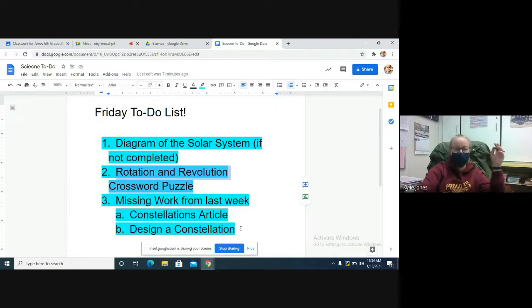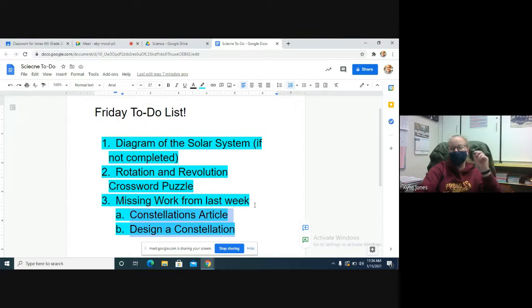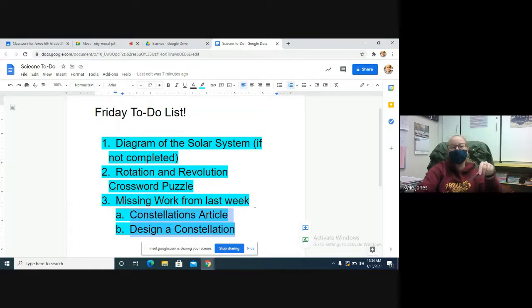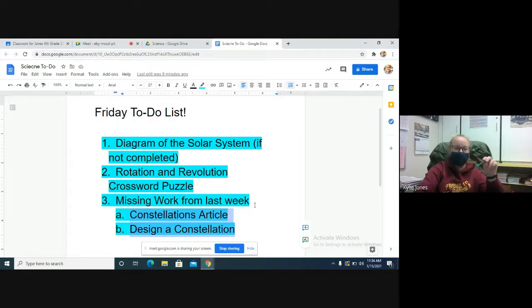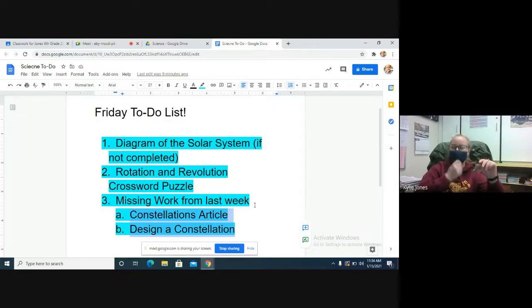These are two assignments that we did last week. These two assignments, if they're not completed by Sunday, are the ones that will stay a zero for science. So if you did not finish up the Constellations Article, which was just reading a short little thing and answering seven questions...